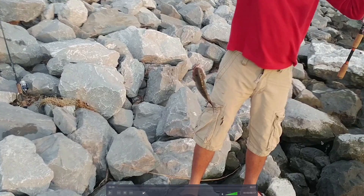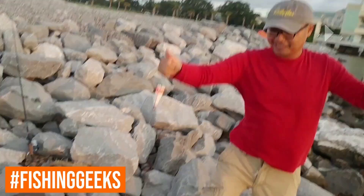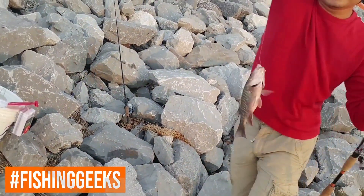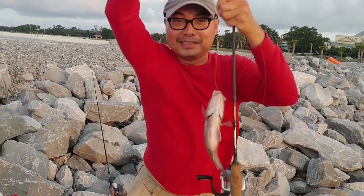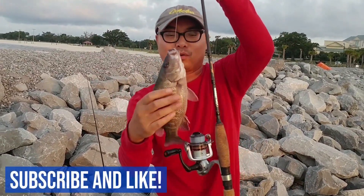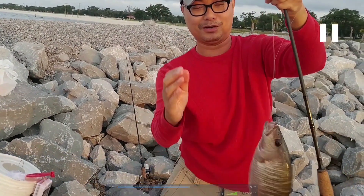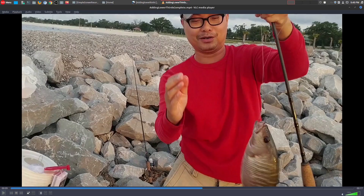Lower thirds are something most people have seen on TV and also on YouTube. If you notice on the bottom left, I have some text and graphics coming in — and there's another one right there. Those are lower thirds and I think they actually add a little bit more professionalism to your videos, and they just simply look cool.